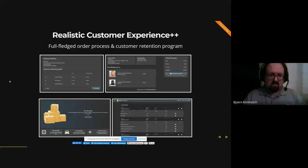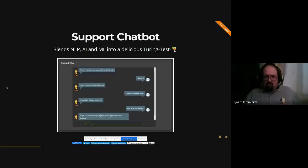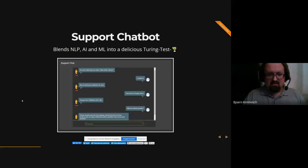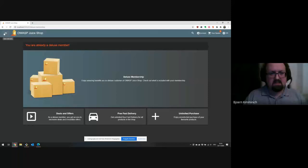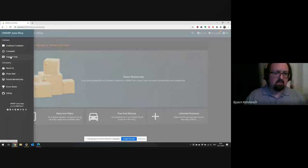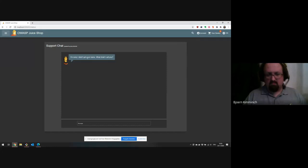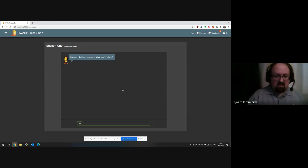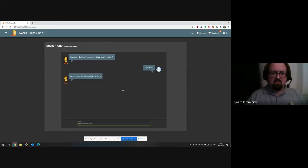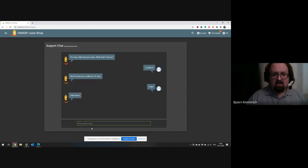There's one other business feature we are really proud of, written this year in Google Summer of Code: our support chatbot. It blends NLP, AI, and ML into a delicious Turing test cocktail because it's so amazingly smart and very helpful. Let me show you how the chatbot works. If you are logged in you can just go to the support chat menu.